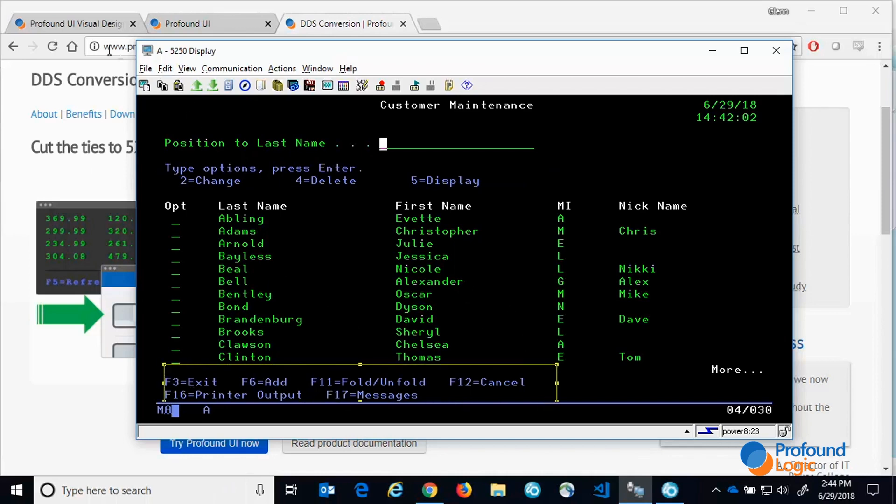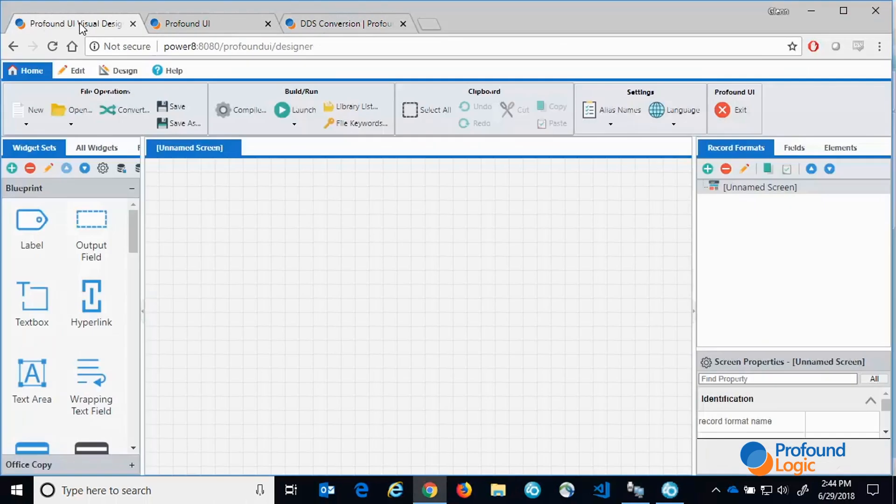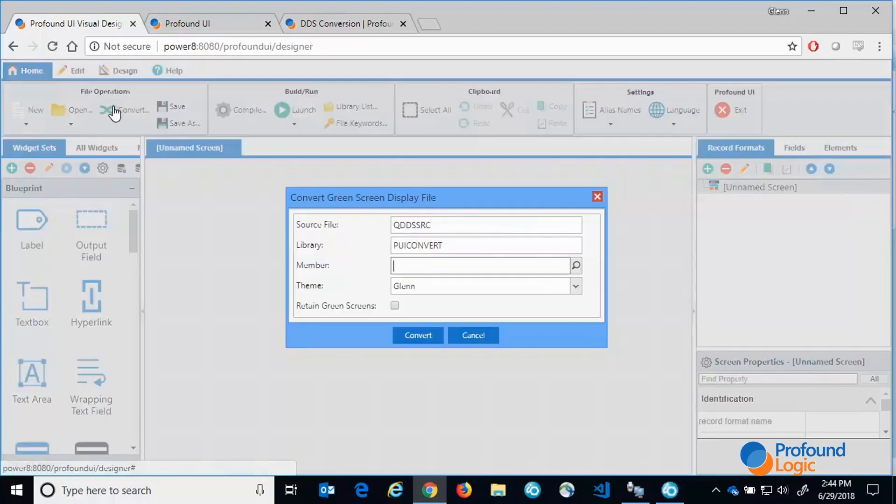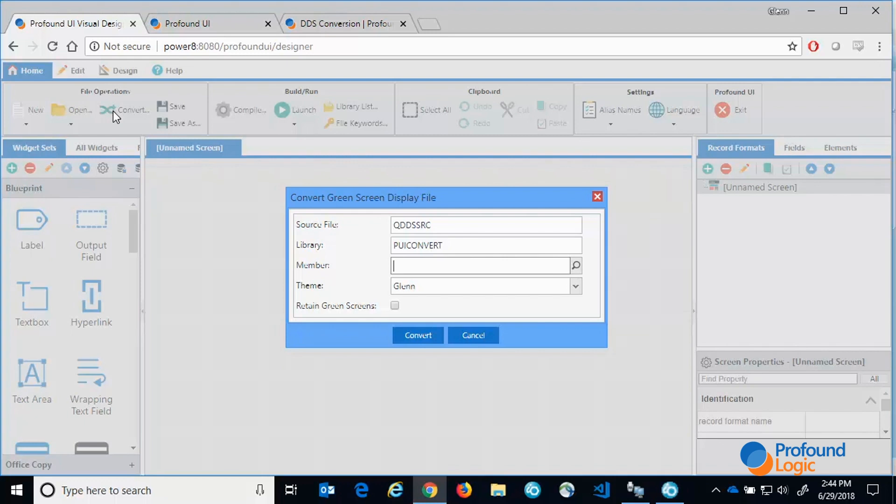I'll now switch to our visual designer to show you how to convert. I assume you know how to get to it and its basic usage. If you need more details on the designer we have a few other videos that go into that subject. To use the DDS conversion module we would just press the convert button in the ribbon and point the tool at the source member we want to convert.